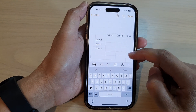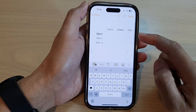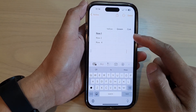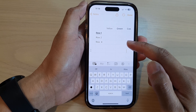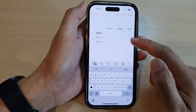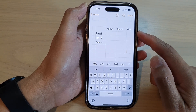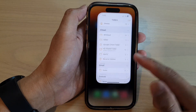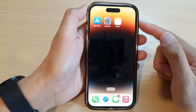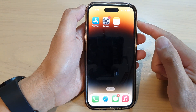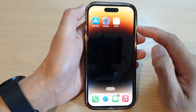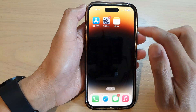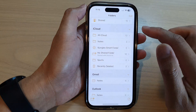In this video we're going to take a look at how you can convert a table into plain text in the Notes app on the iPhone 14 series. First, let's go back to the home screen by swiping up at the bottom of the screen. On the home screen or in the app library, open up the Notes app.